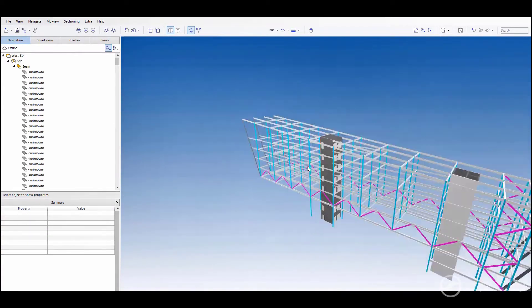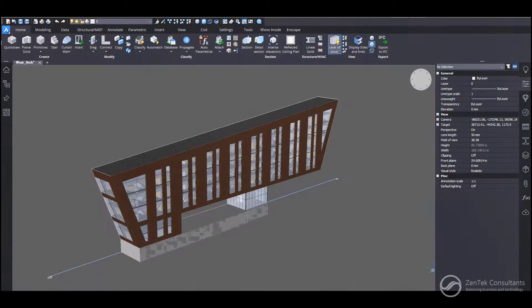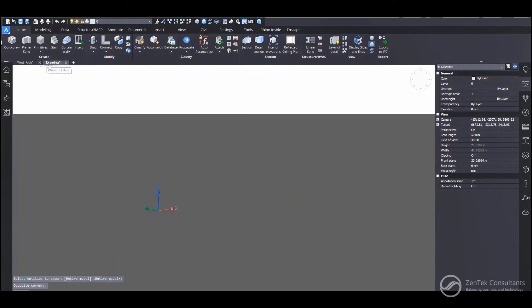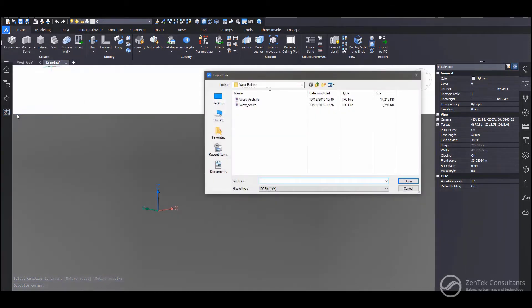Now, going the other direction, it's also possible to export from an IFC. So here we have an IFC file that's a structural model of the same building. And I can import this into BricsCAD automatically.